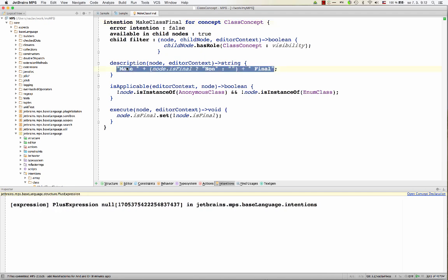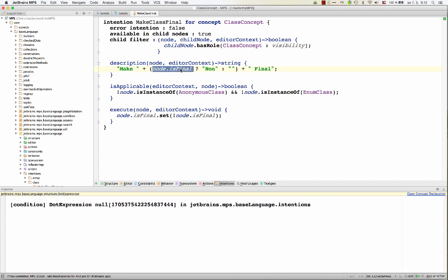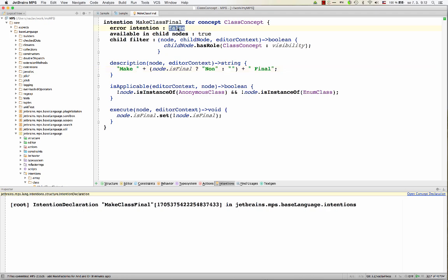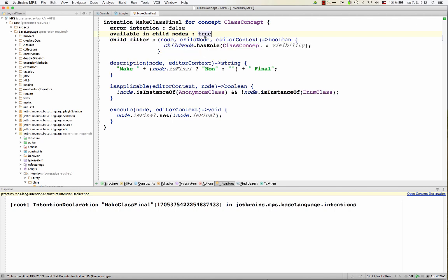Now, obviously, description can change, like in this case. So it says make final or make non-final, depending whether the class already is final or not. Then you might make it an error intention, which will change the style. You can specify whether the intention is applicable to the node itself only, or whether it can be also applied to the child nodes of that node.